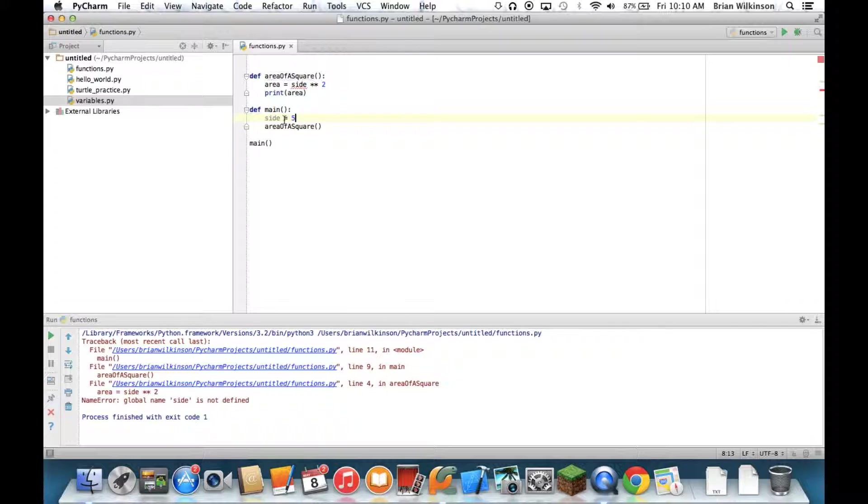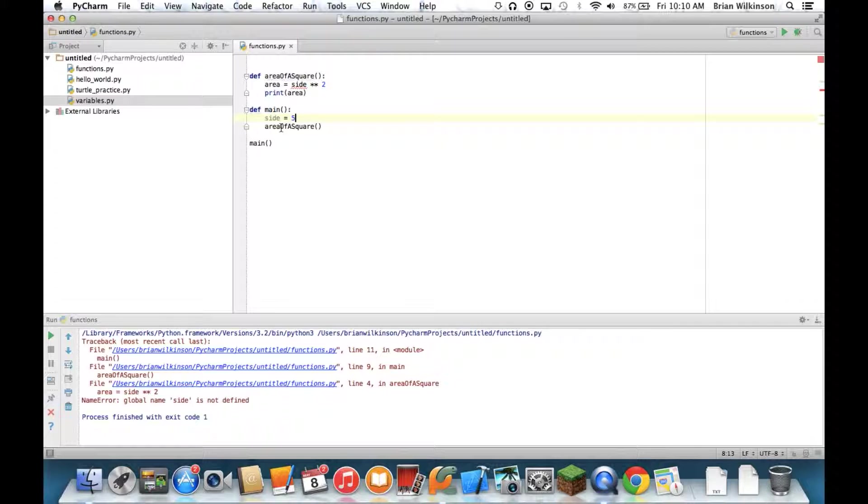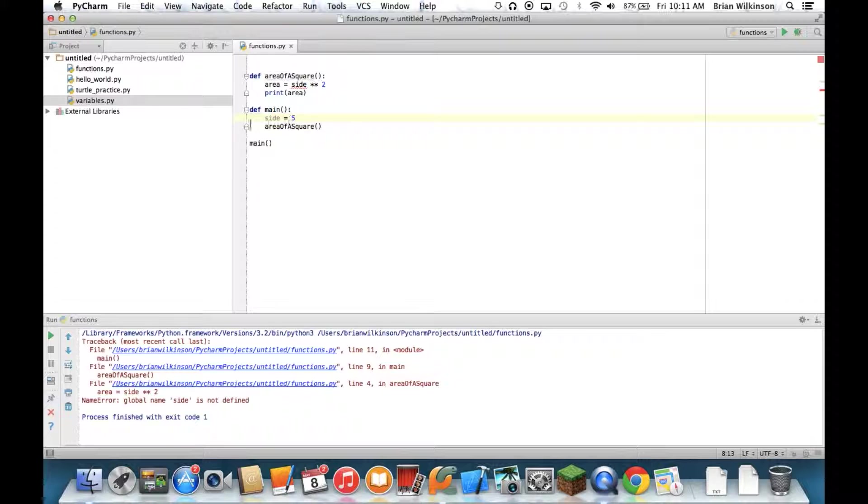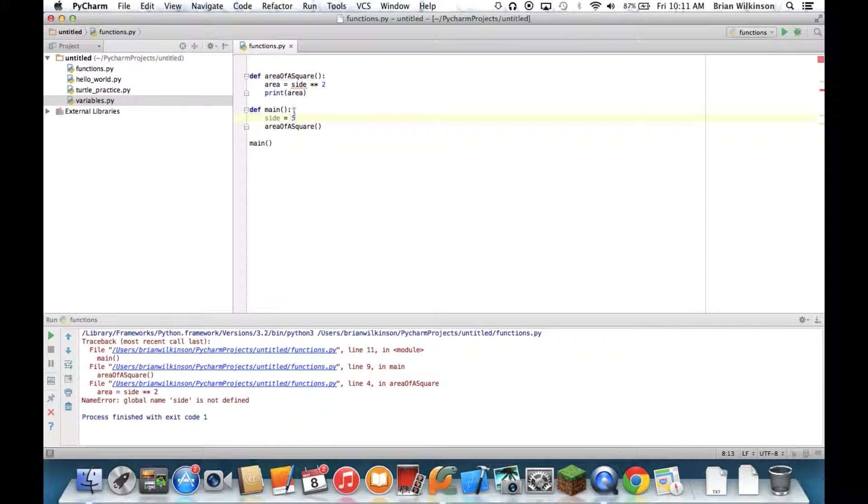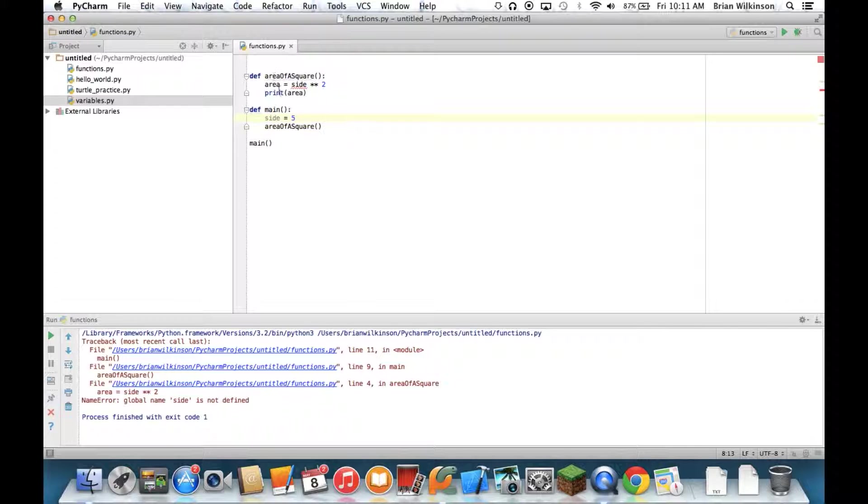The reason it's not defined has to do with something called scope. And variables only exist within the function they are defined in. So right now here, side is five, and it's in the main function. That means no other function is aware that that variable side even exists. We say that this side, this variable is in the scope of the main function. This side is in the scope of the area of a square function. This side and this side don't know about each other. They can't communicate between functions. So then how do we tell our area of a square function that the side even exists?